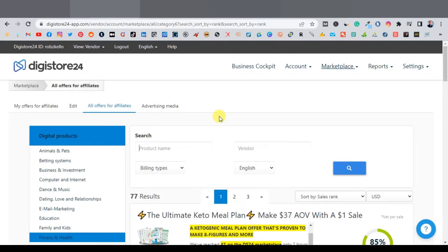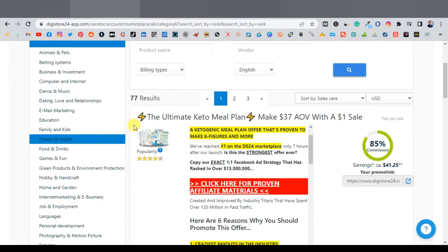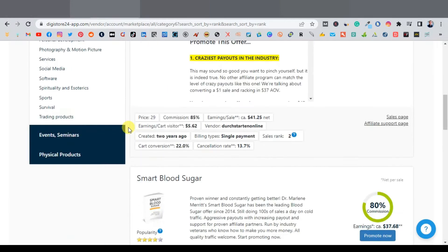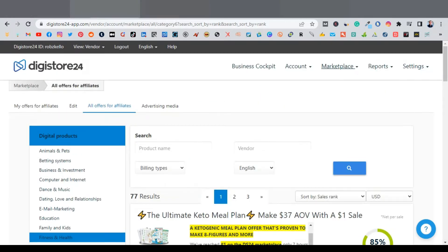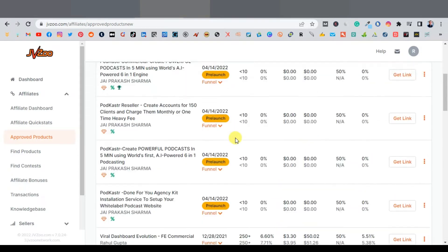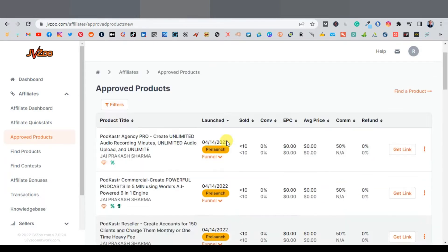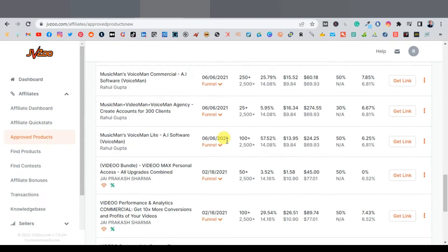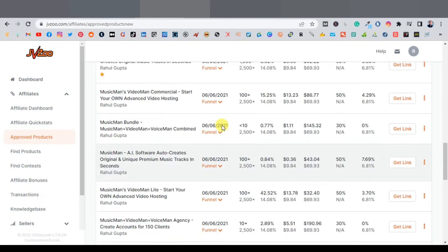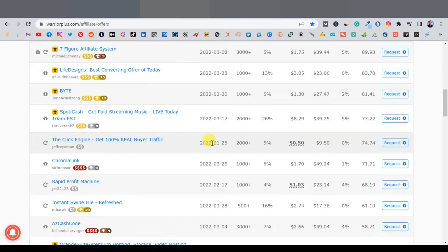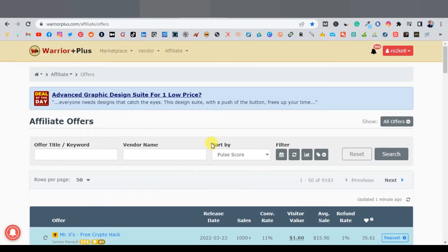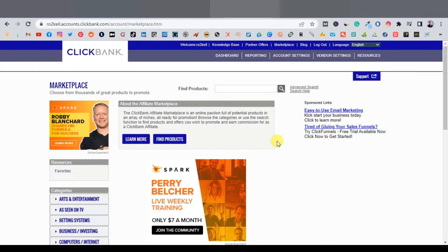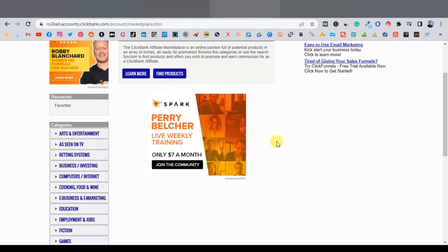There is also DigiStore24, which is much easier to join and available in almost all countries. You also have JVZoo — very easy to join, they don't need any qualifications and have a lot of products to promote, mostly digital products. Same thing with Warrior Plus — digital products, very easy to join. In this tutorial, I'm going to use ClickBank. Once you've joined your affiliate network, you want to look for products.